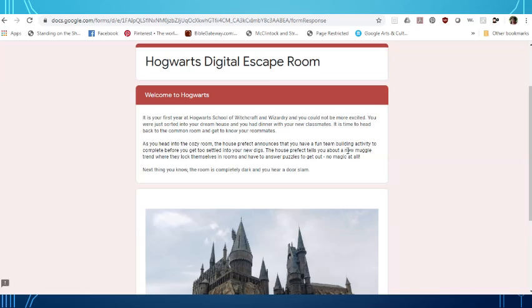Welcome to Hogwarts. It is your first year at Hogwarts School of Witchcraft and Wizardry and you could not be more excited. You were just sorted into your dream house and you had dinner with your new classmates. It is time to head back to the common room and get to know your roommates. As you head into the cozy room the house prefect announces that you have a fun team building activity to complete before you get too settled into your new digs.